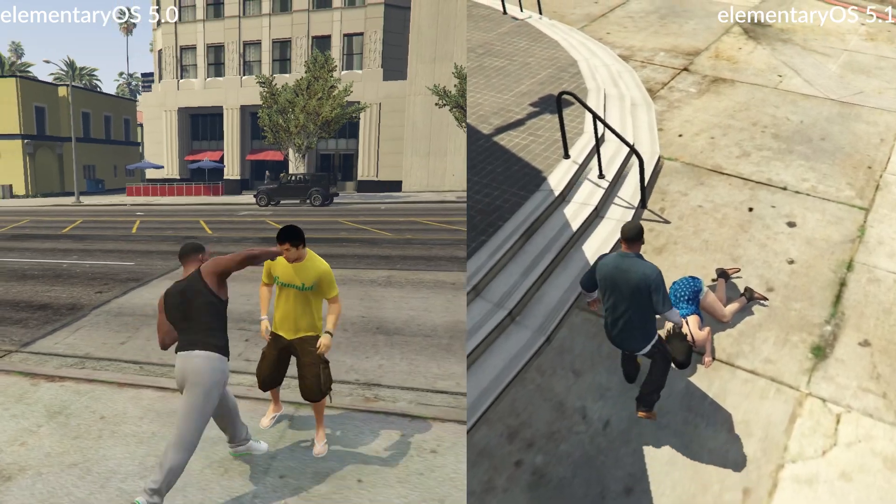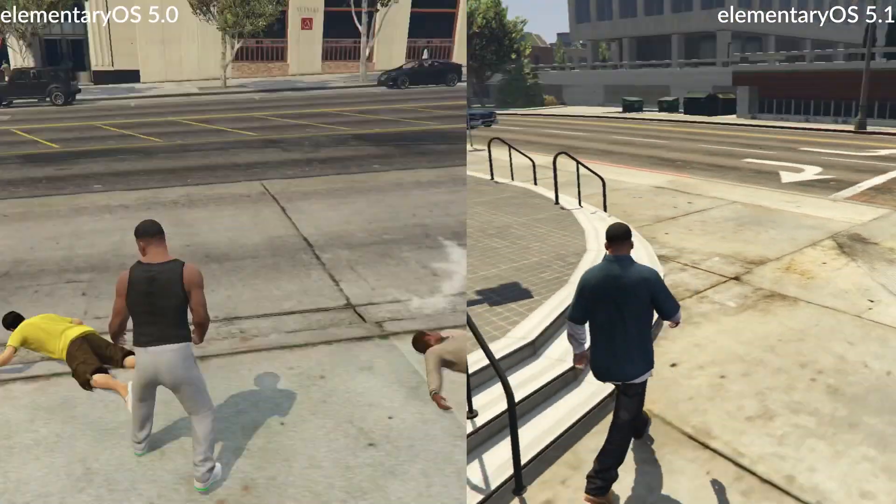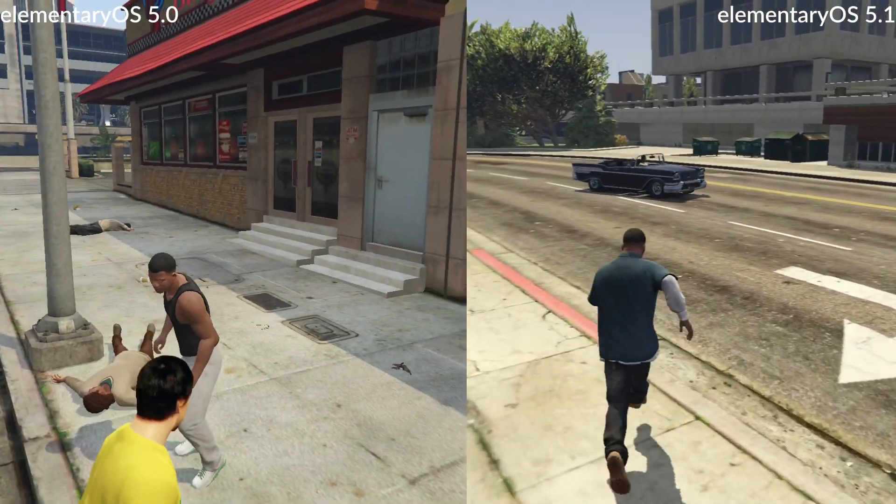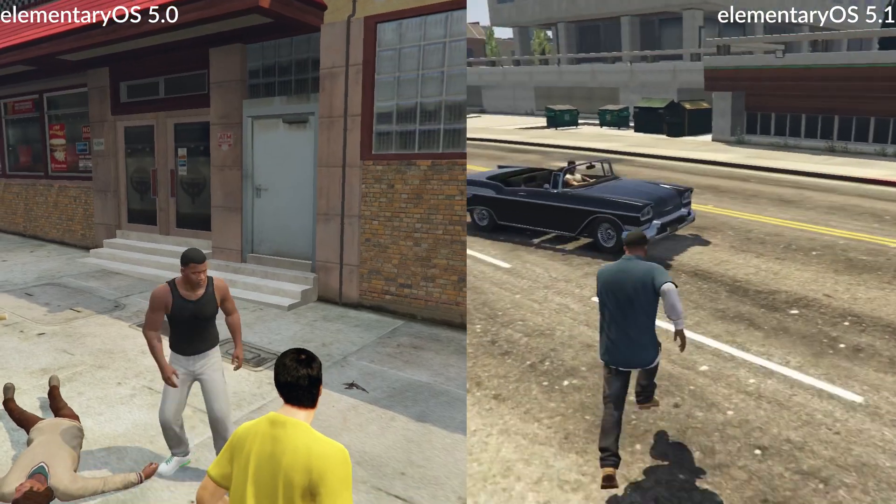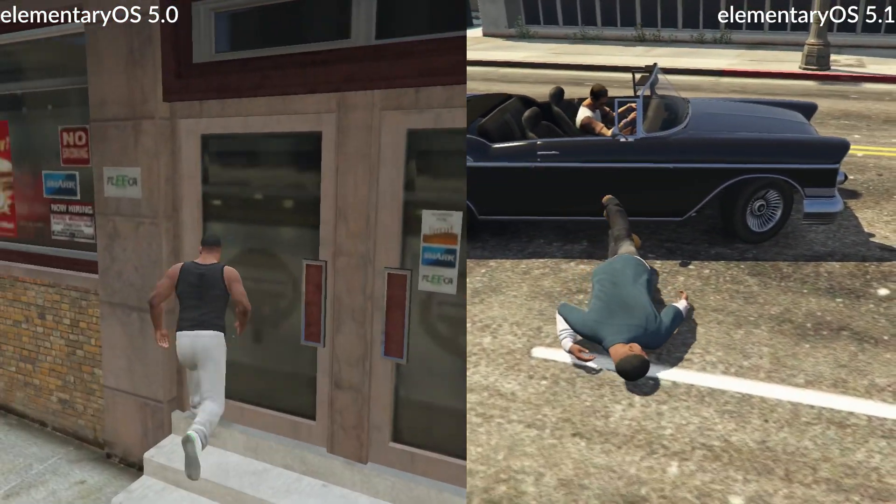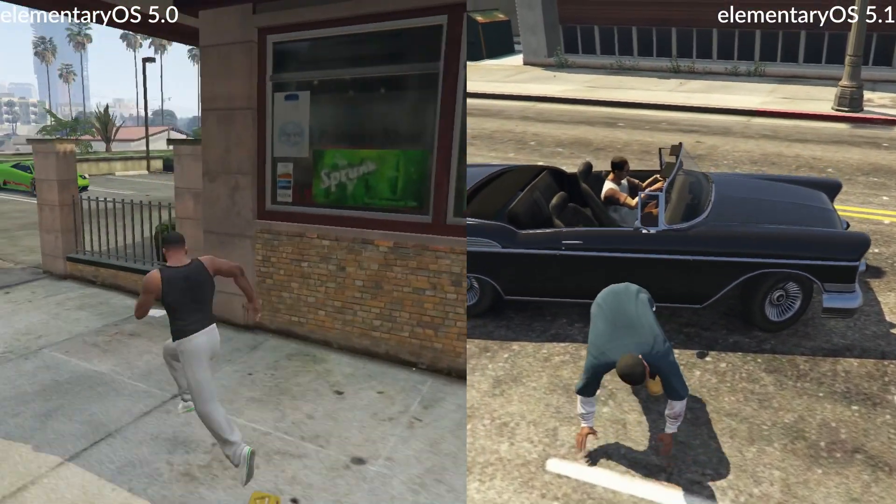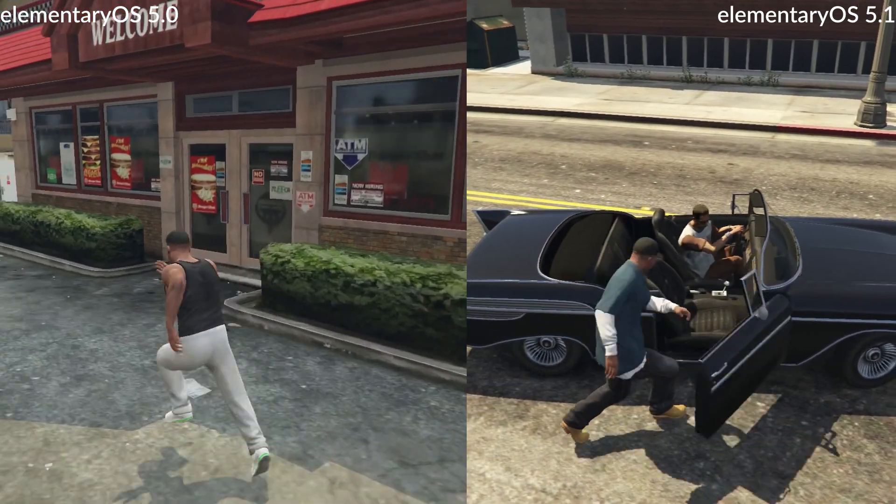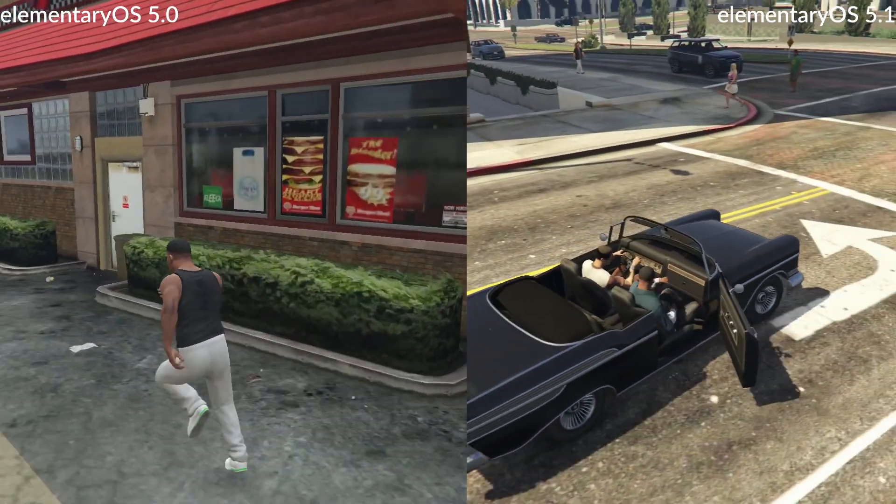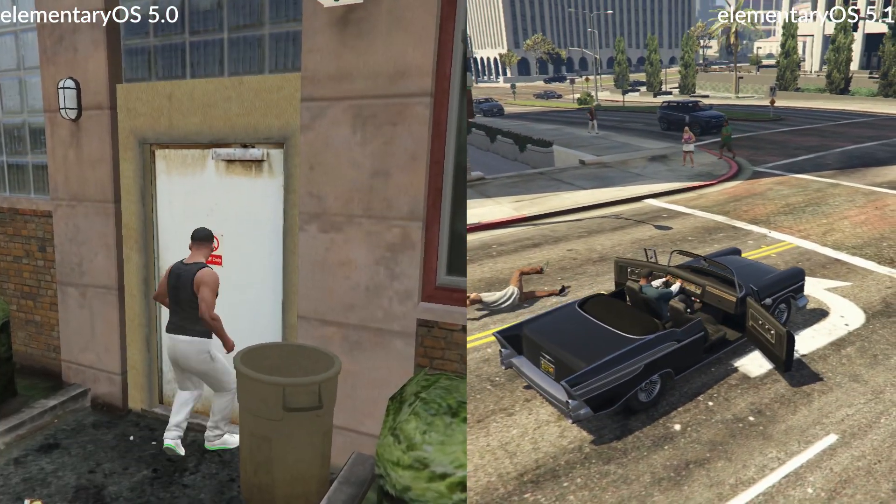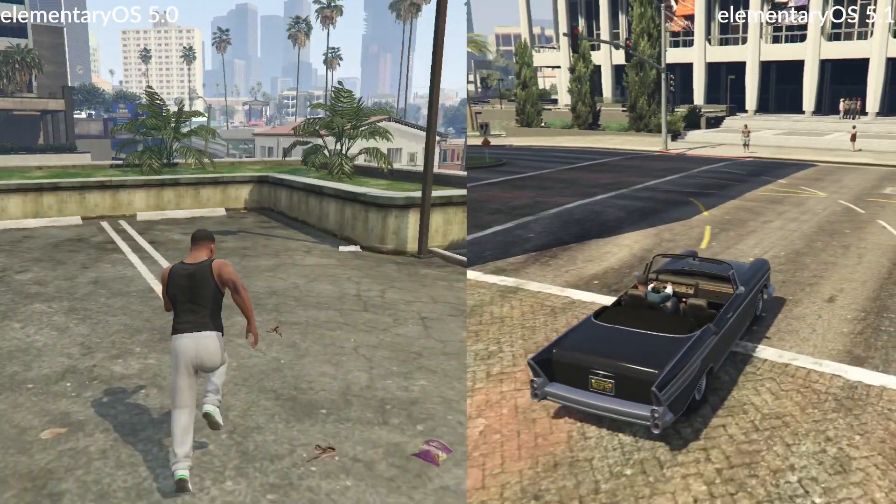Now, even though the in-game benchmark reports over 25 frames a second, when you're in the city playing the game, the frame rate is far lower than that. Anecdotally, I can say that elementary 5.1 was significantly smoother, despite both distros clocking the same FPS in the built-in benchmark.